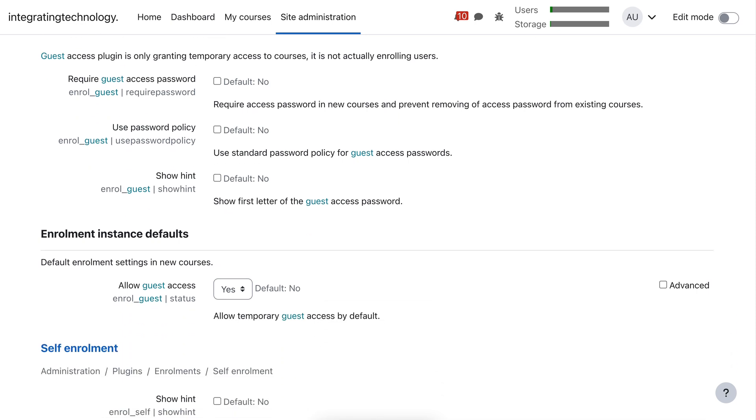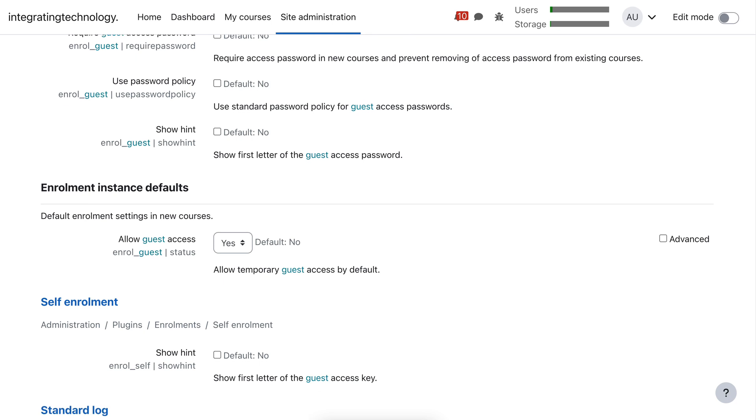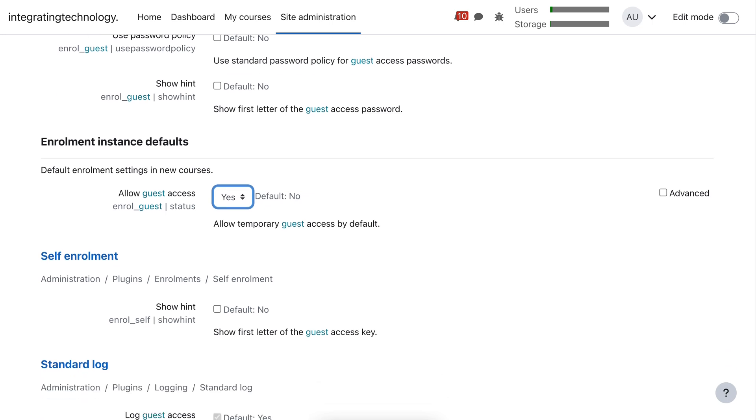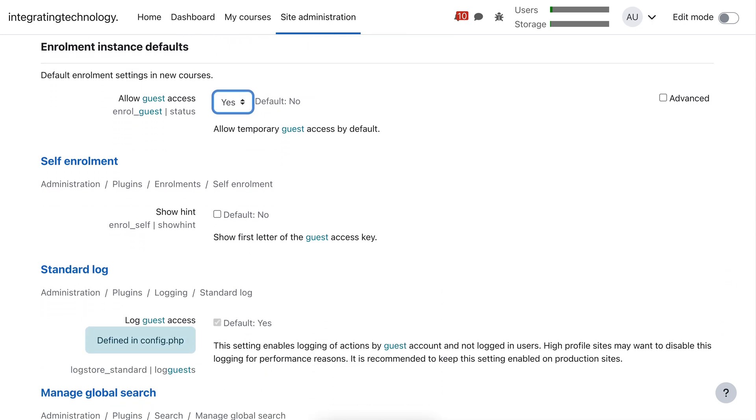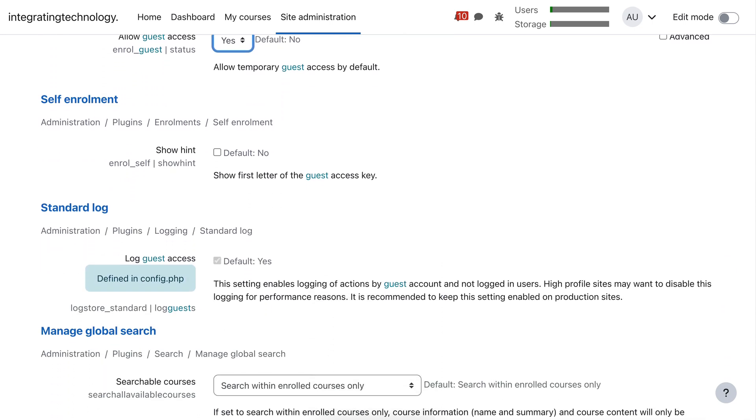And then notice here enrollment instance defaults. Instead of no, which is the default, you turn it to yes. So turn that to yes. And then keep going.